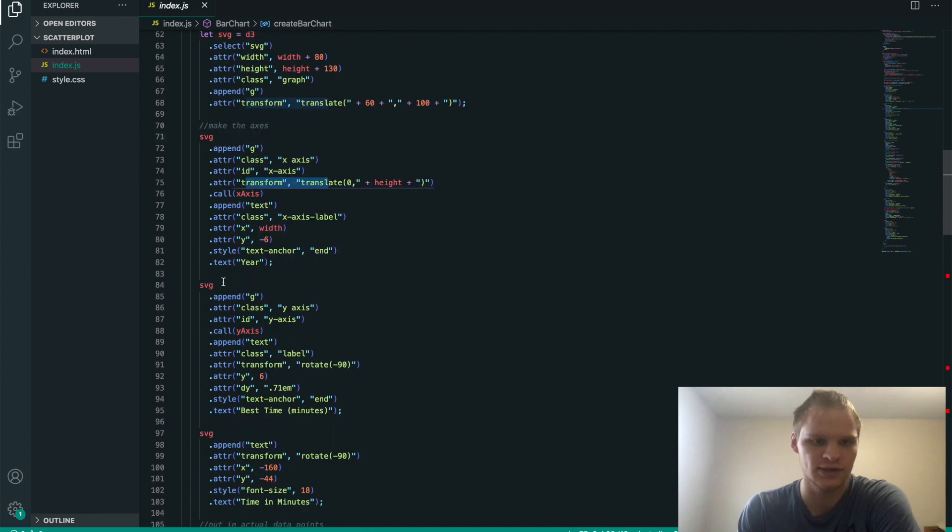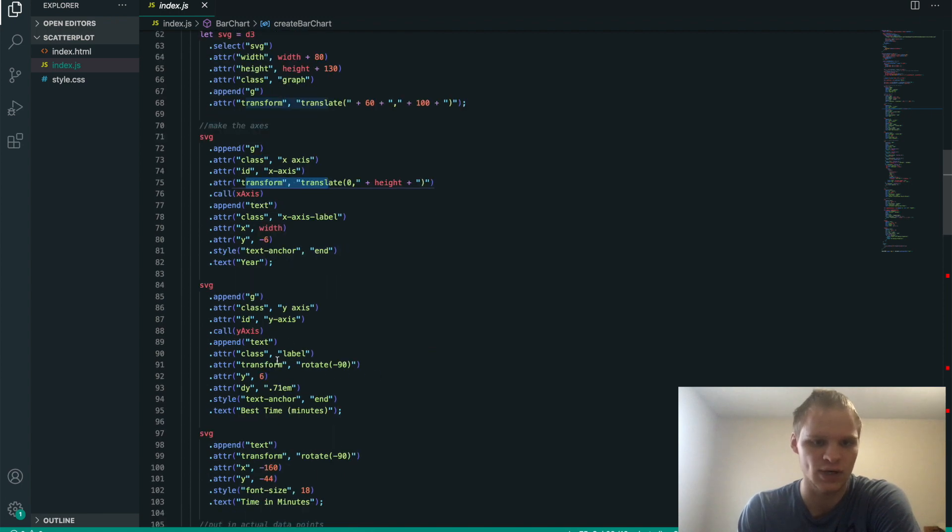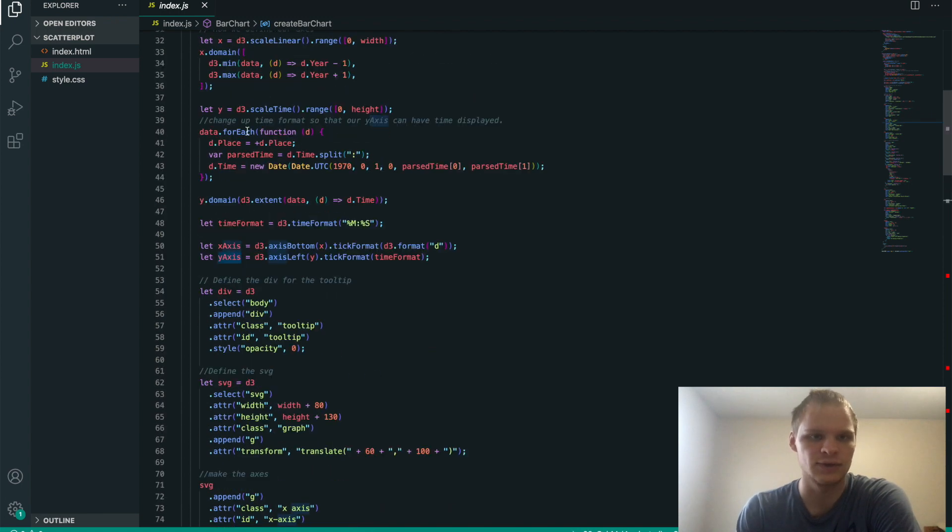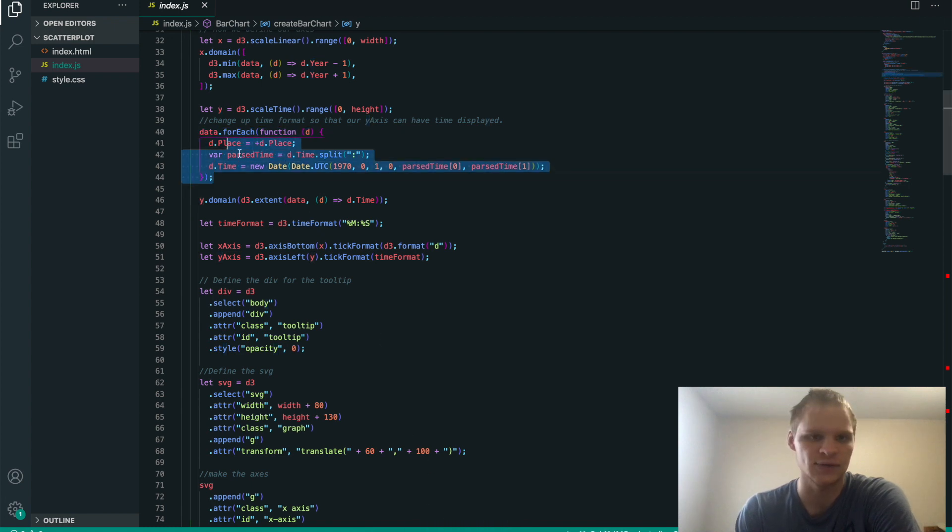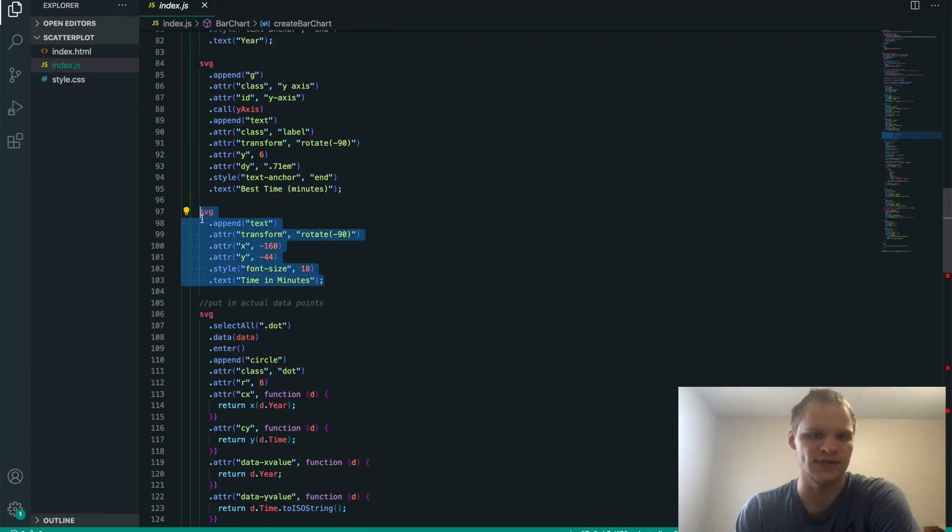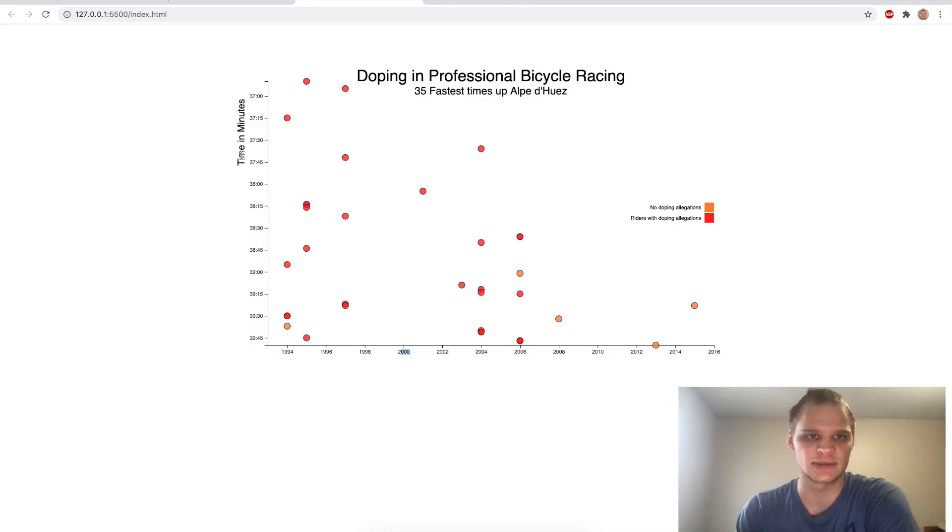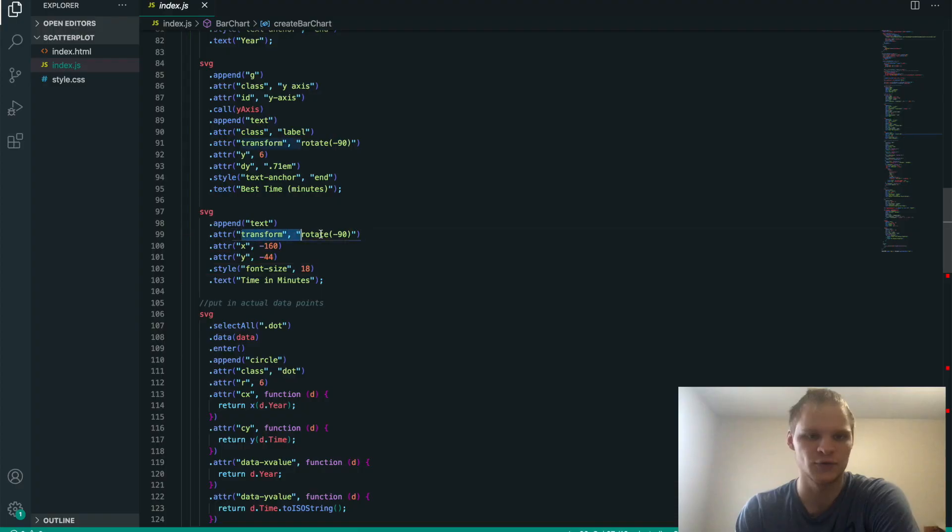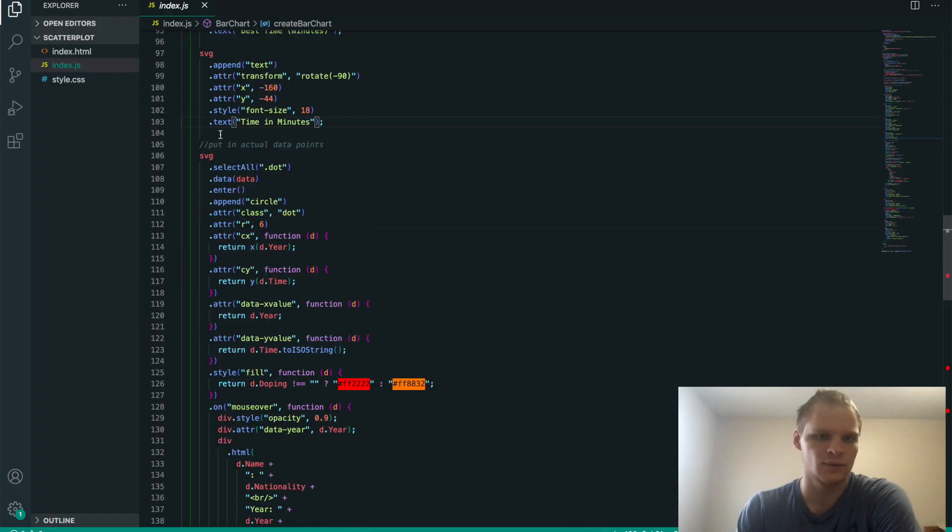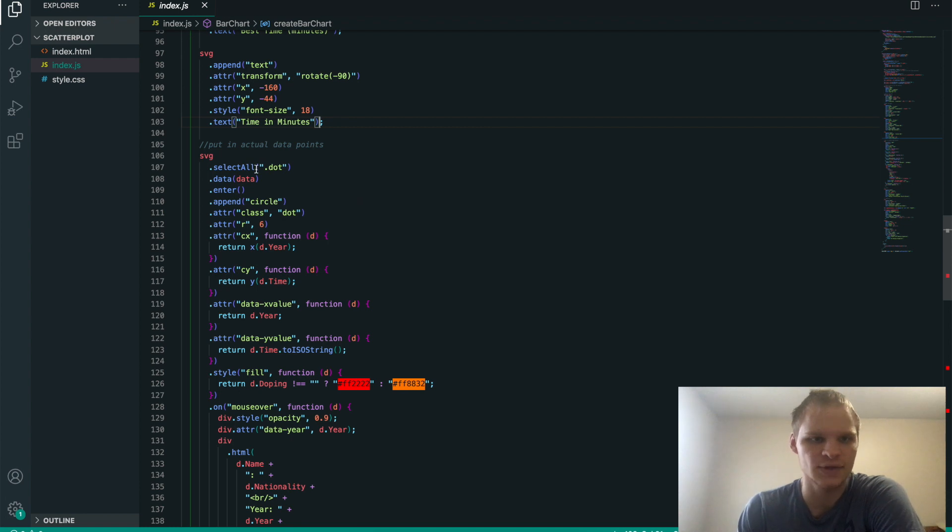We kind of do the same thing for the y-axis. It gets put in here. We create the y, and we have to display the time so that it actually displays the time correctly. So that's why we had to do this. This right here is just the text surrounding it. So time in minutes would be this text right here, time in minutes. We're able to transform and rotate at 90 degrees.